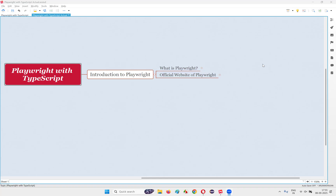Hello all, welcome to another session in this course. As part of this session, I am going to cover the next topic — the official website of Playwright. So let's get started.